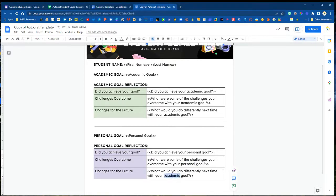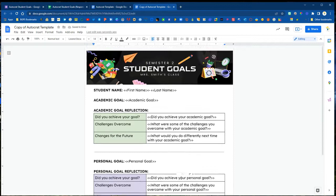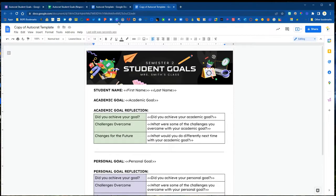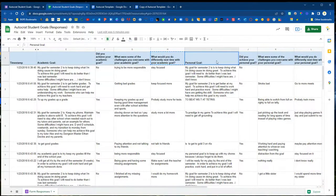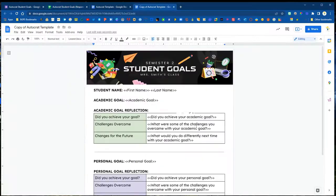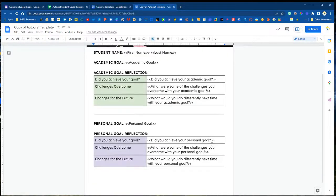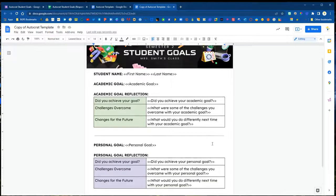We've got our template ready to go here and it will match exactly to our spreadsheet and we have a nice progress report ready to go for our students that will match with their goal reflection in the Google Form that we shared with our students.